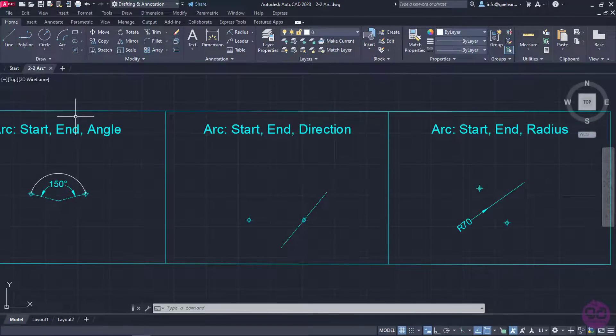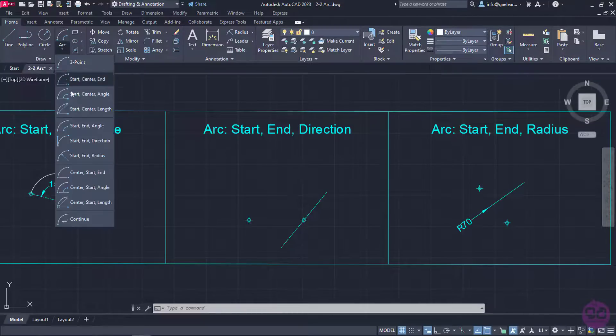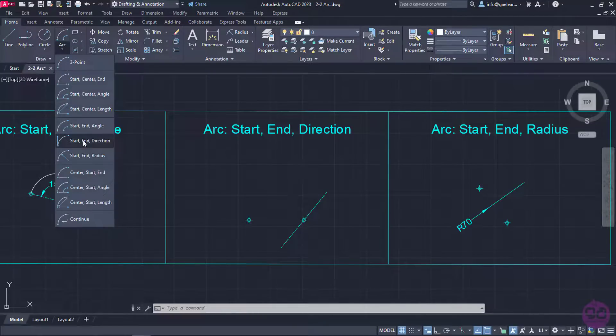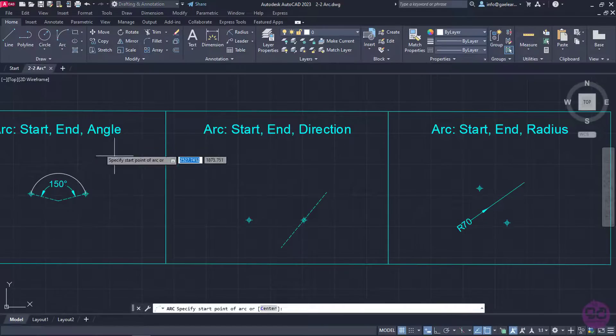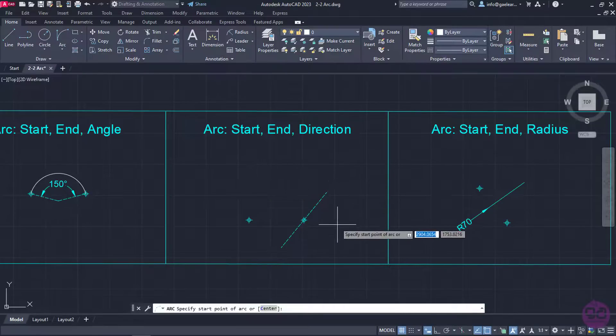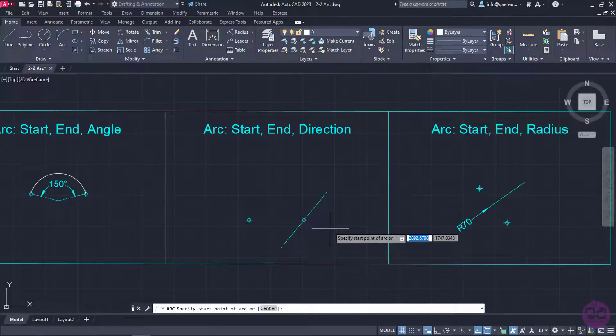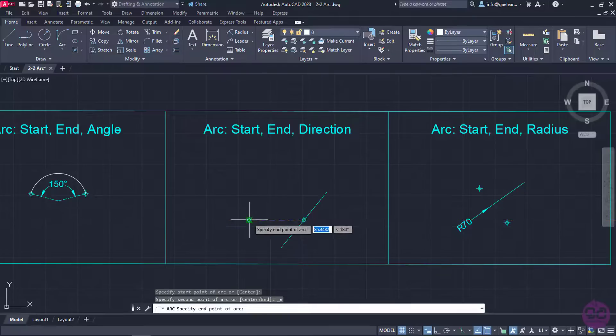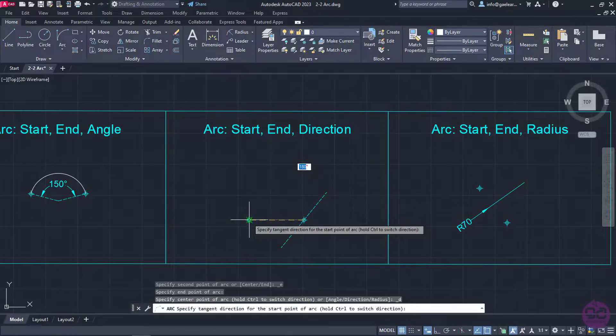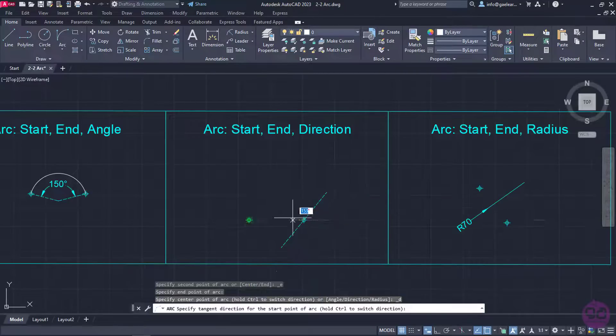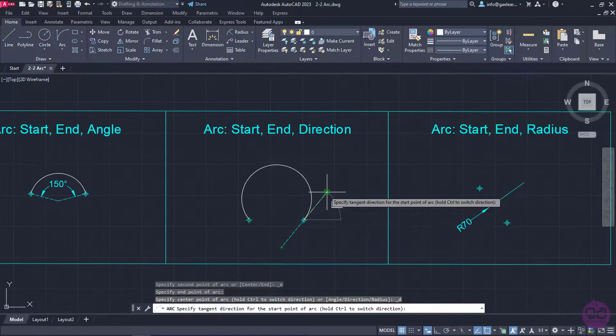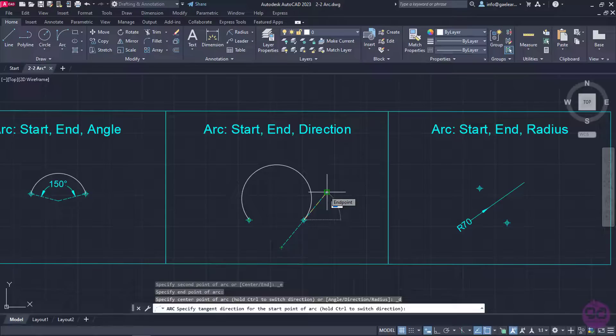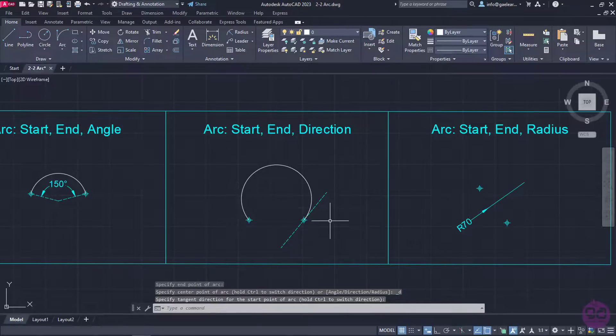Next on the list is the Start, End, Direction option. With this option, I have to specify the starting point and the ending point of the arc, and finally the direction which the starting point of the arc will be tangent to. So, I will click on the right point to define the start, and then on the left to define the end. For the direction, I will make use of the auxiliary line that has been created in advance. By clicking on the end point of the auxiliary line, the start of the arc becomes tangent to this line.